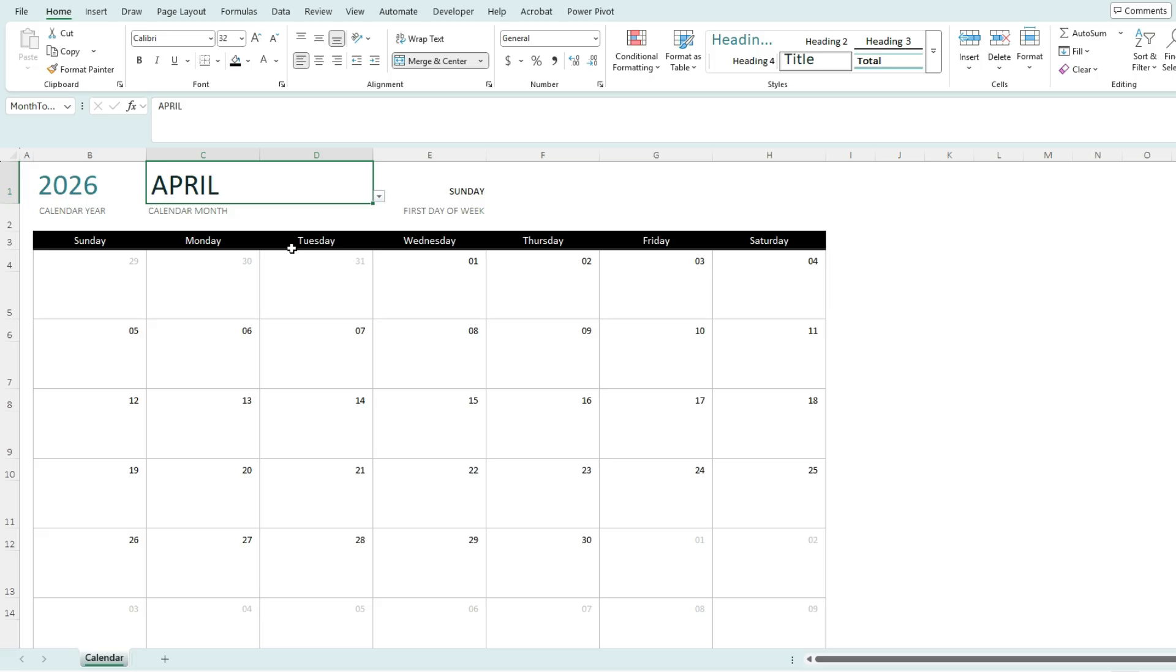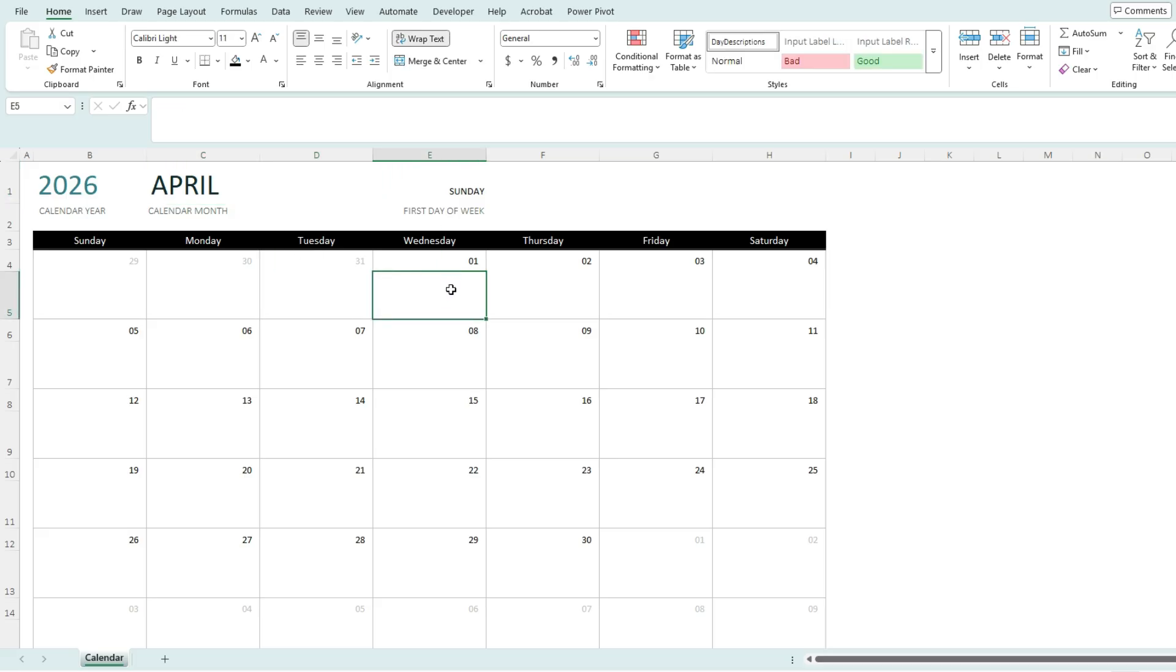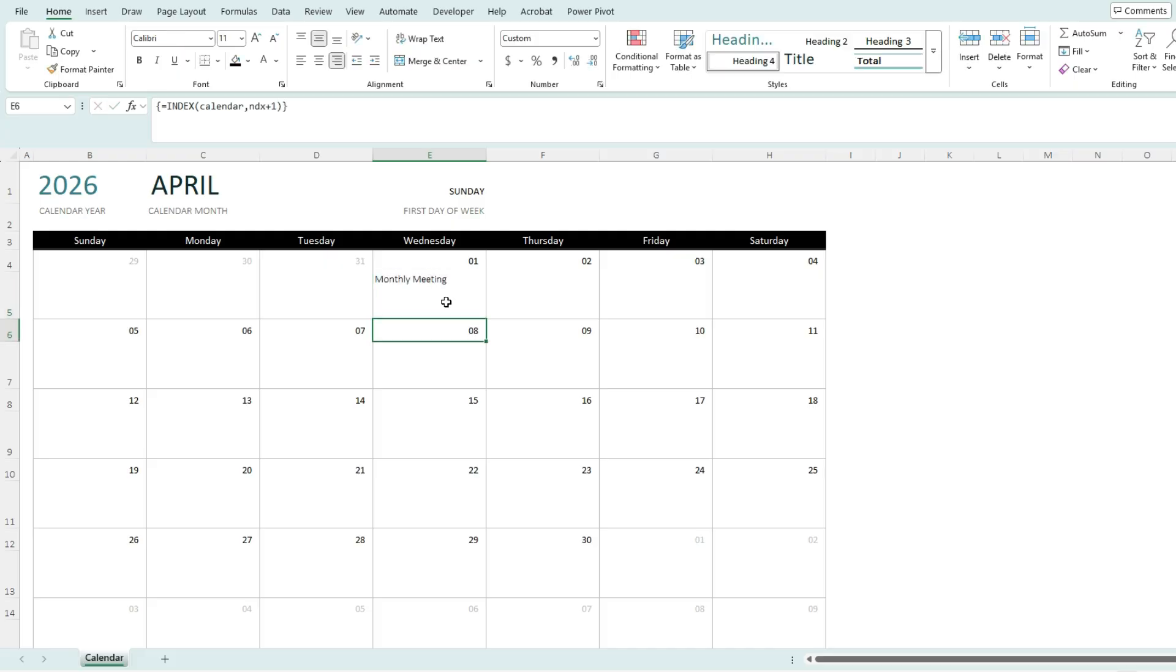Now, how about tracking events? So for each day on the calendar, you've got a cell where you can enter events. So let's say you want to track a monthly meeting. I can key that in. And now it's easy to see where that is on my calendar.